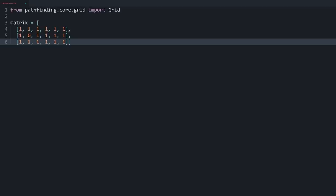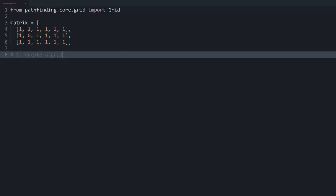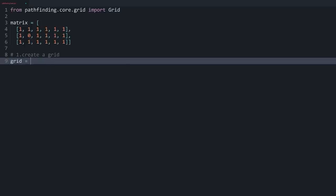For this grid we need some kind of map. I've already created one called 'matrix' — every time we have a 1 in a field we can move over that cell, but we cannot move over a 0. Now we create a grid stored in a variable called 'grid' using the Grid class, passing in one named argument: the matrix parameter. So we pass in our matrix there.